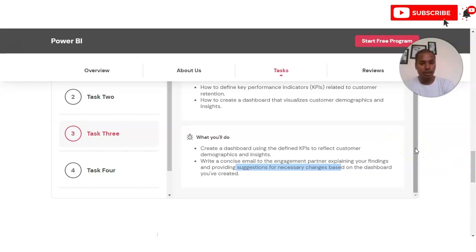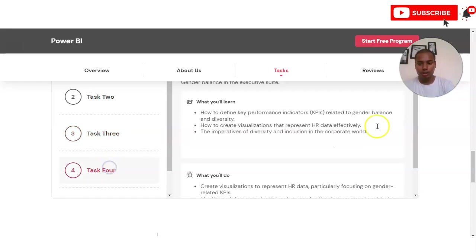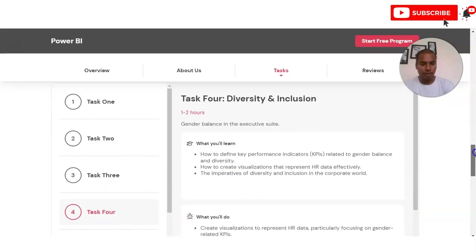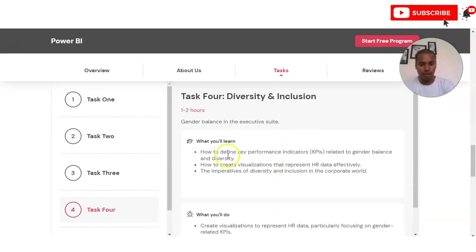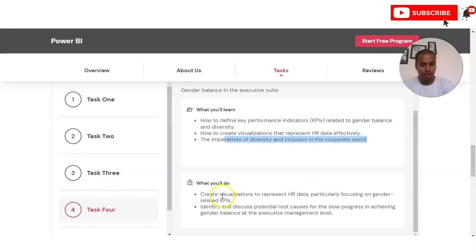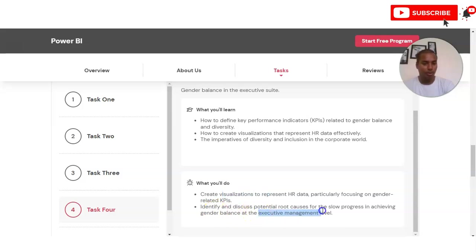In Task 4 you will work on diversity and inclusion. You have to create a visualization that represents HR data effectively, focusing on the imperatives of diversity and inclusion in the corporate world. The visualization should particularly focus on gender.